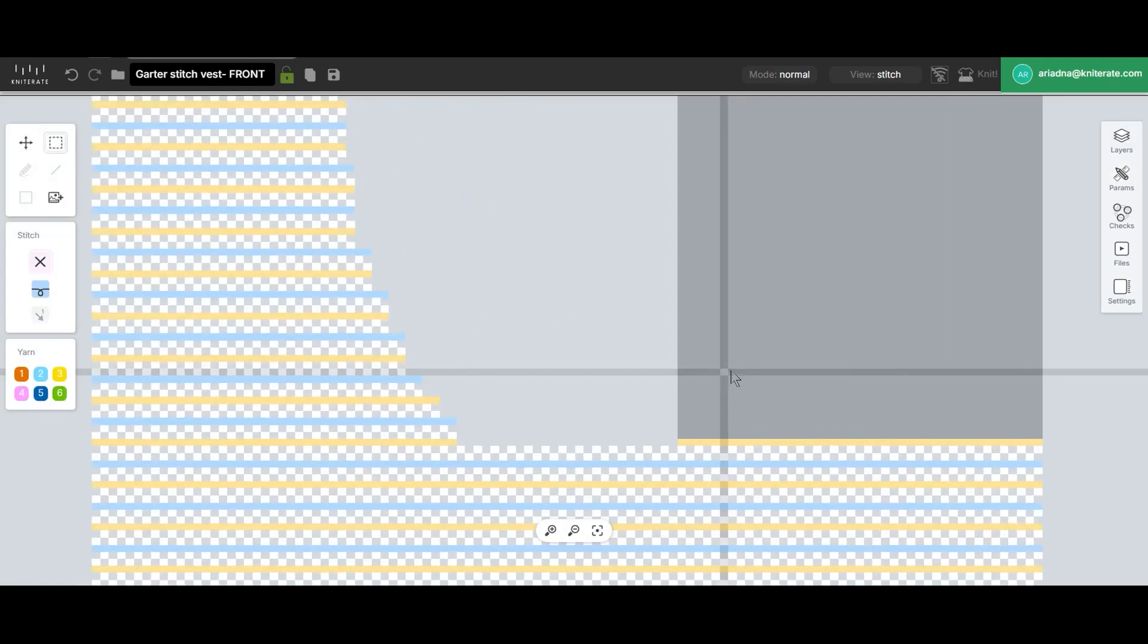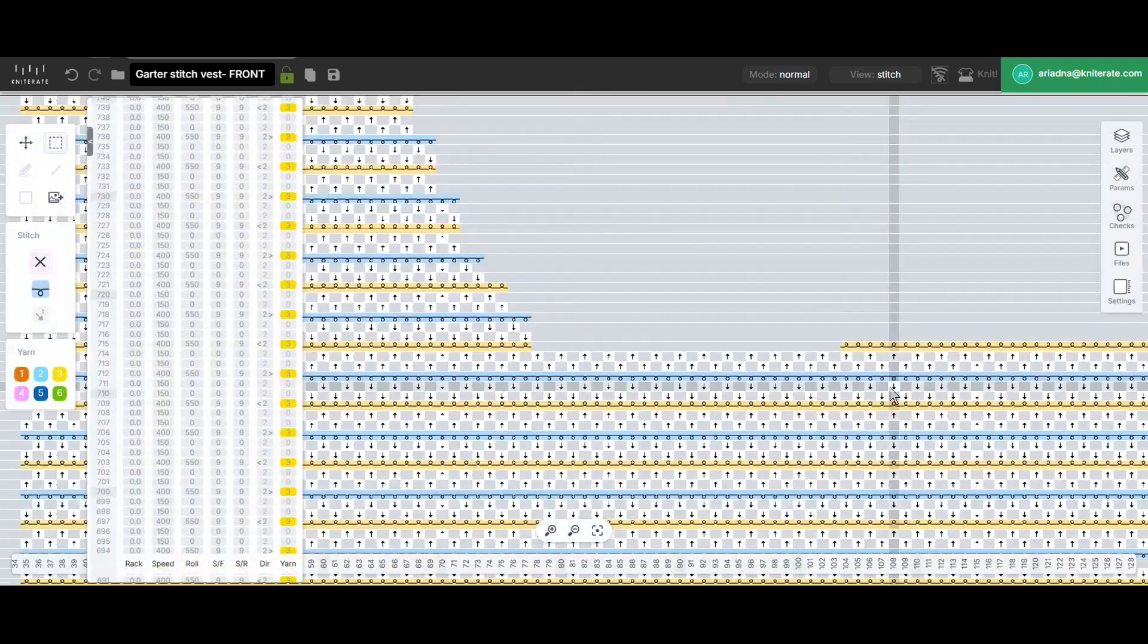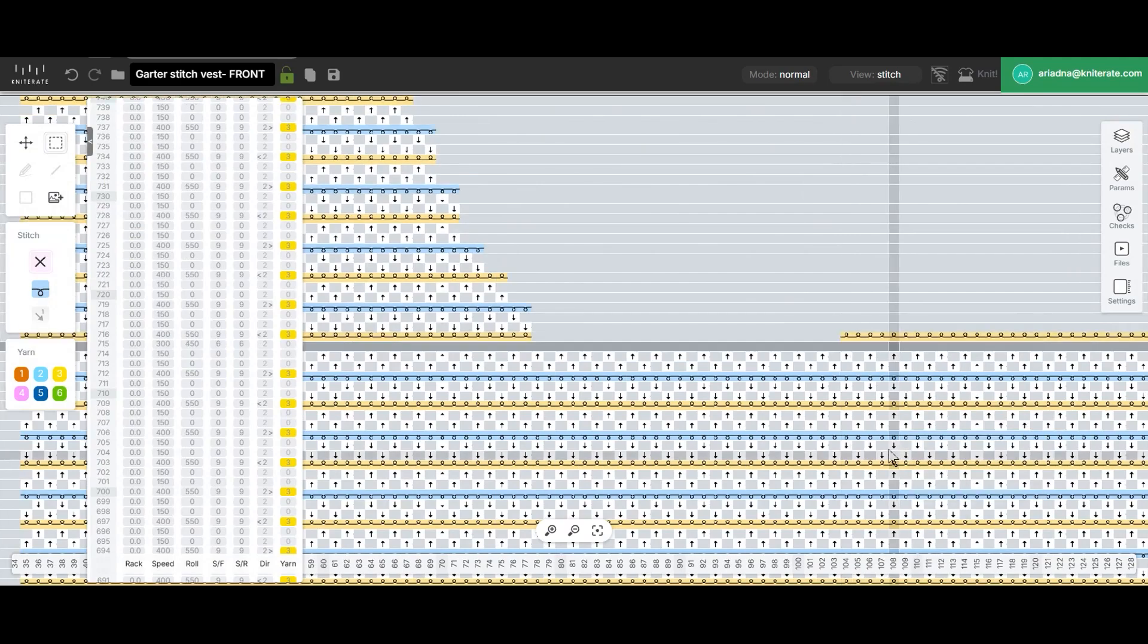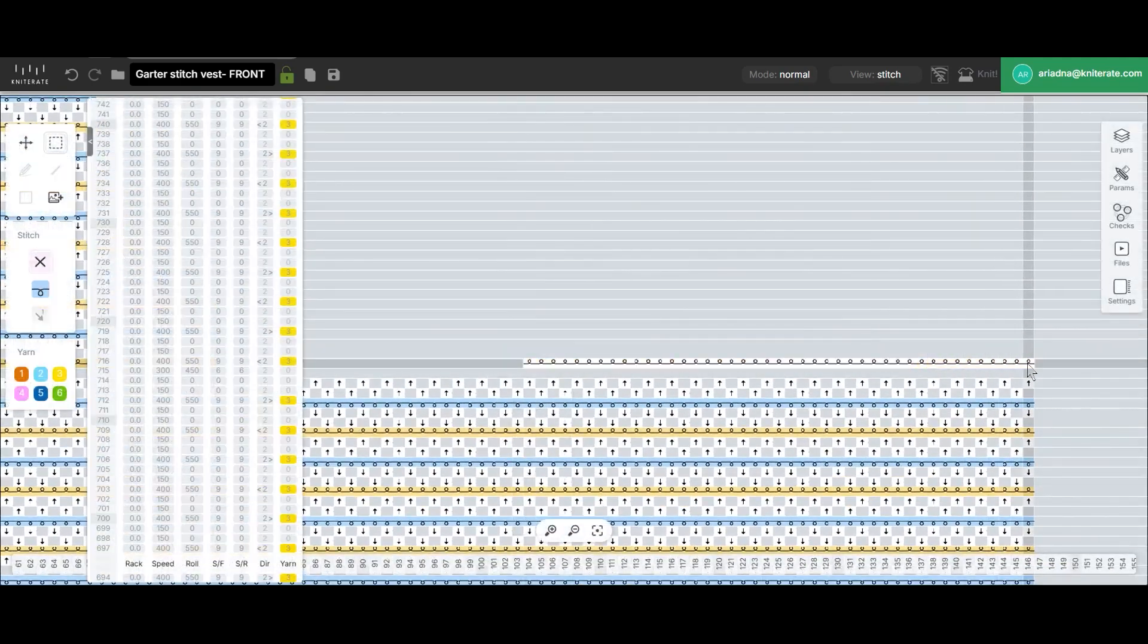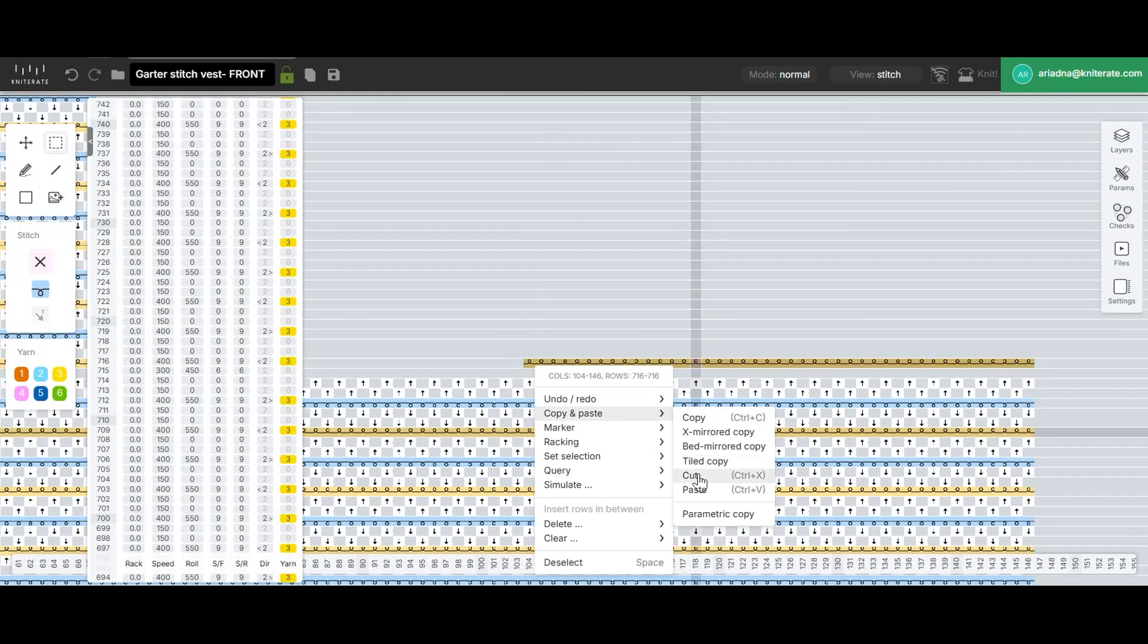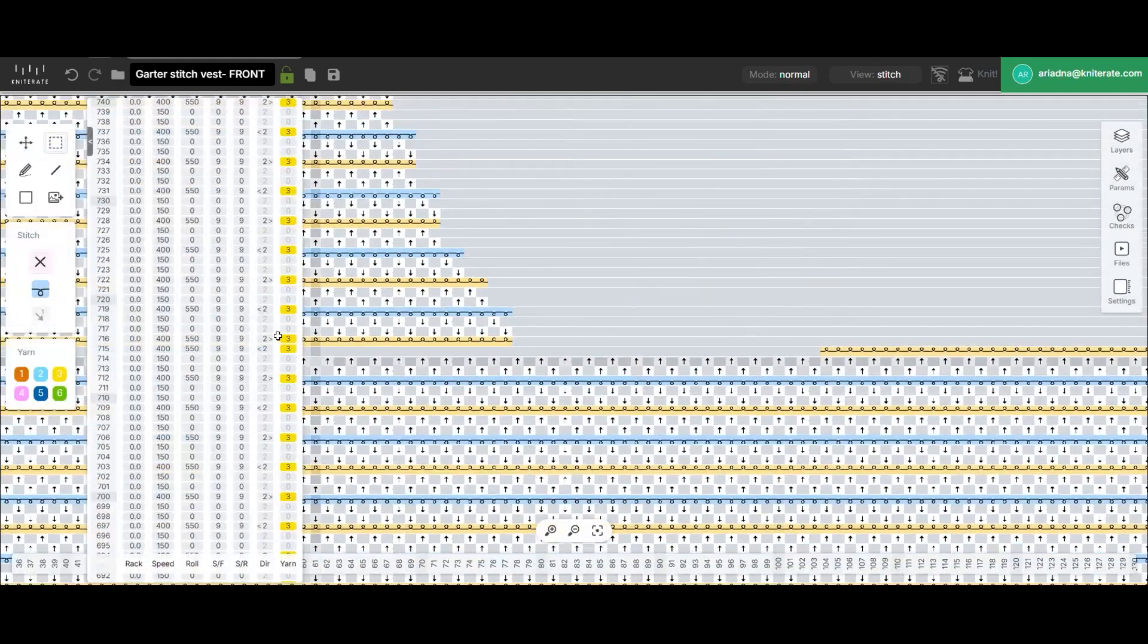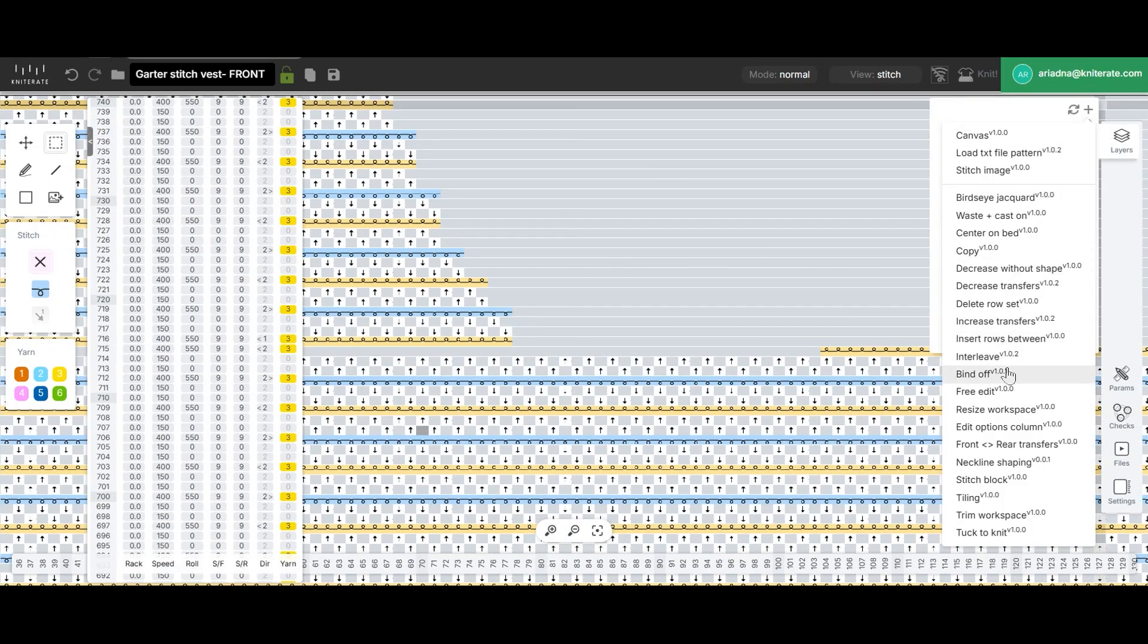Before we insert the bind off, we'll need to split this rear knit row into two separate rows, so the left side can continue after the bind off. To do that, we'll insert an empty row below, then cut and paste the beginning of the original row into the new one. After that, we'll change the knitting direction for the left section to make sure it knits from right to left after the bind off. We're now ready to insert the bind off.